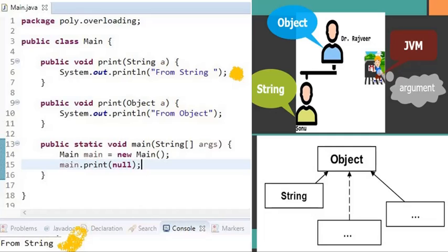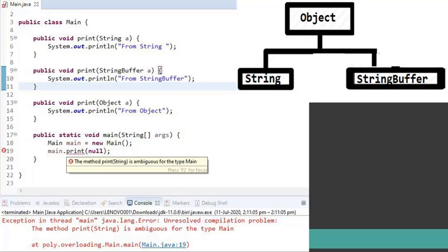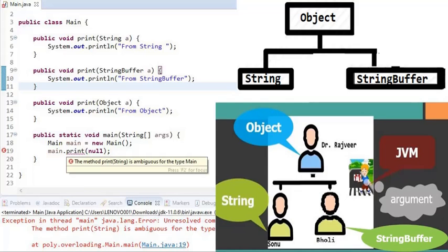In the first case, null was passed and String was the most specific, so 'from string' was the output — like Sonu accepting the gift happily. In the second case, we added StringBuffer, and JVM found String and StringBuffer at the same level, leading to a compilation issue — just like the neighbor being confused between two children. Remember the story of Rajveer and you will clearly understand how JVM works in method overloading.